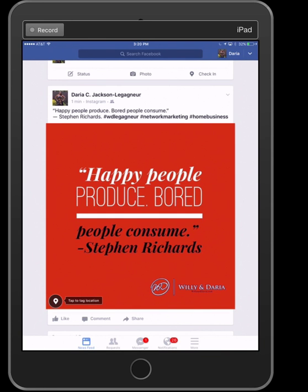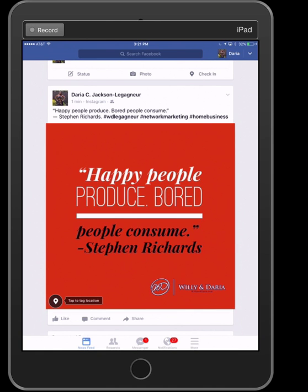I hope you got value from this training. If you want to know more about how you can grow your business online, go to willieanddaria.com. There you can subscribe to our email list — we send out emails regularly informing you of new strategies, tactics, and private webinars where we get a lot of our information from. Subscribe to our newsletter and you'll be privy to that information. I'll see you in the next video — have a wonderful day, bye bye!